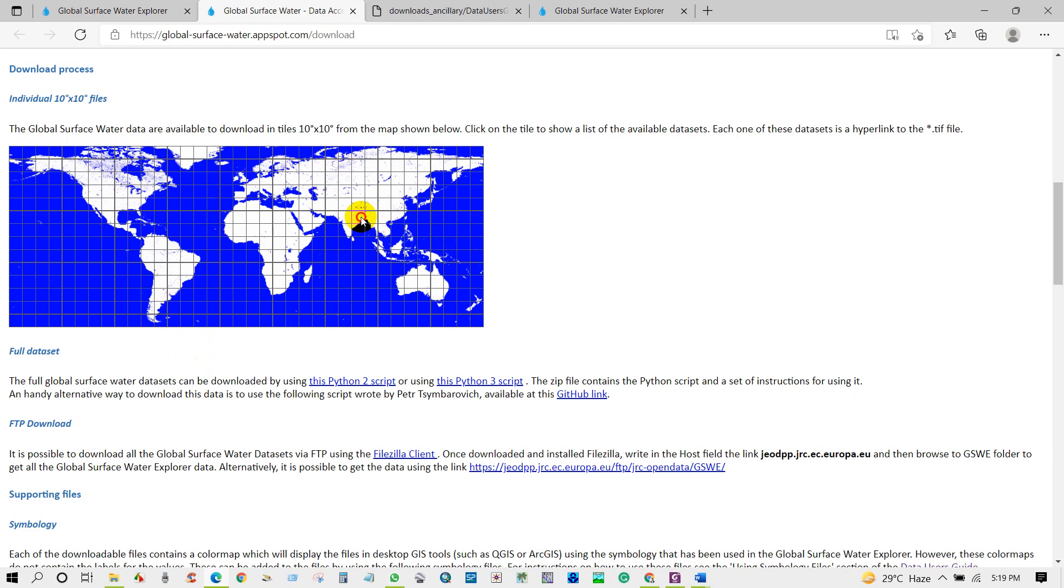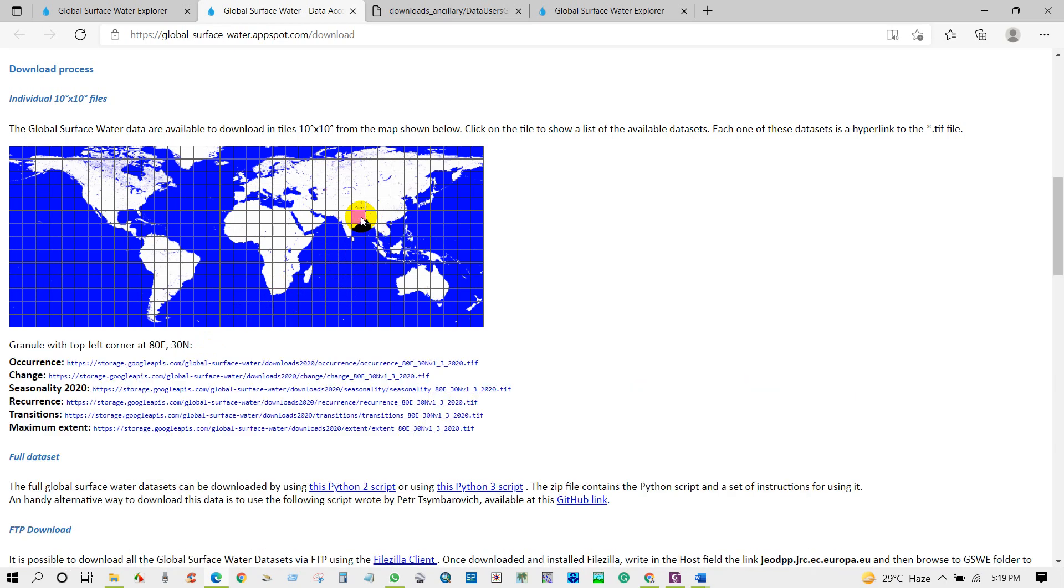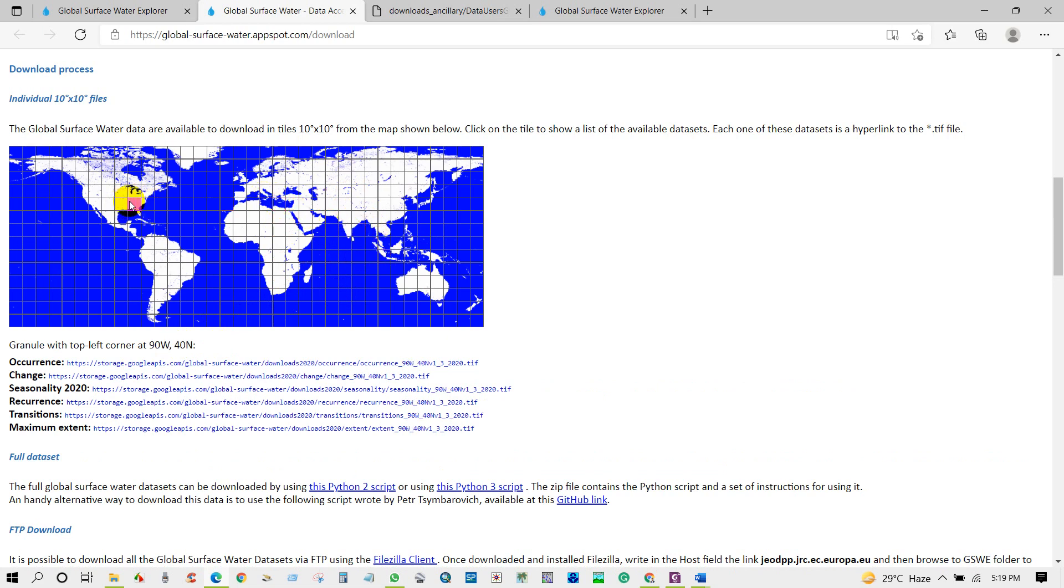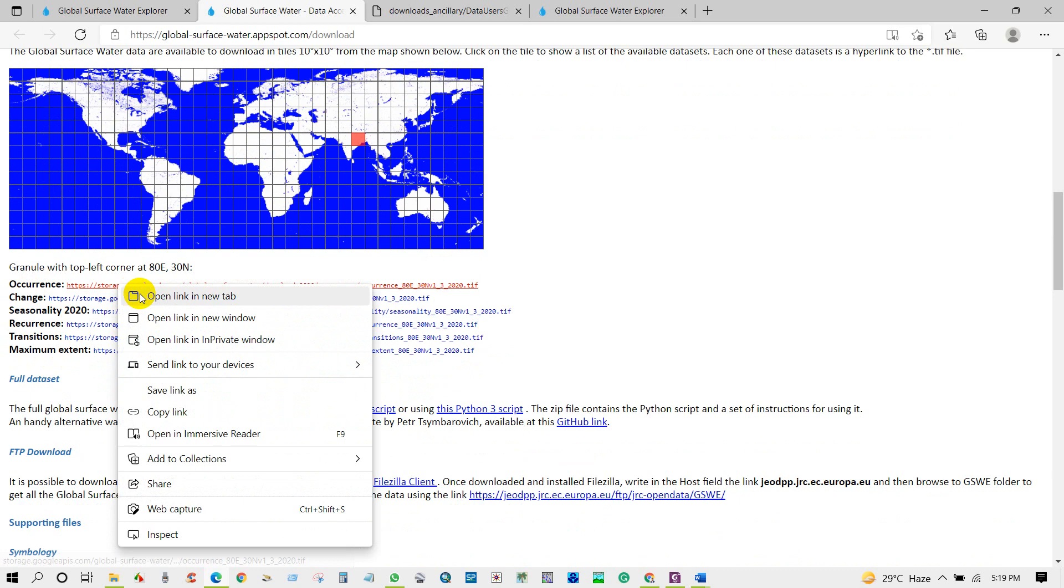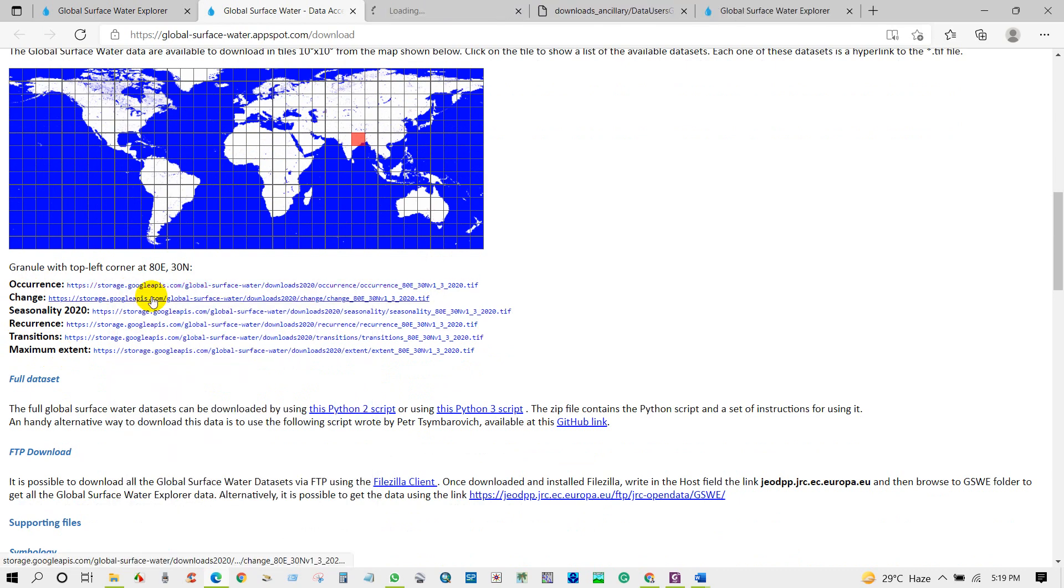So from here you can select a tile that you want to download the data from the specific location. So I have selected this location as I want to download the data from this particular location. And then you can download the data: occurrence, change, seasonality, recurrence, transition. So I will download water recurrence data.